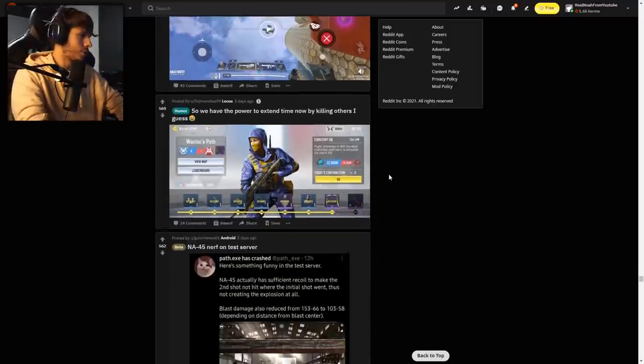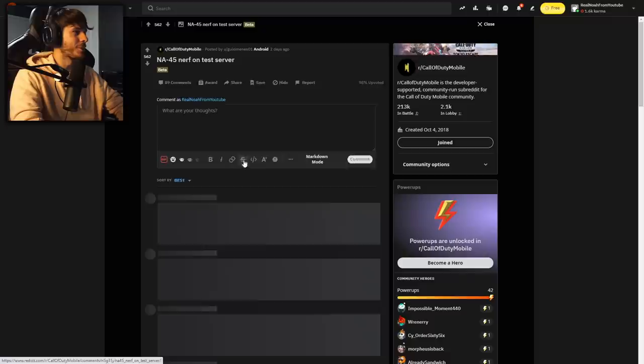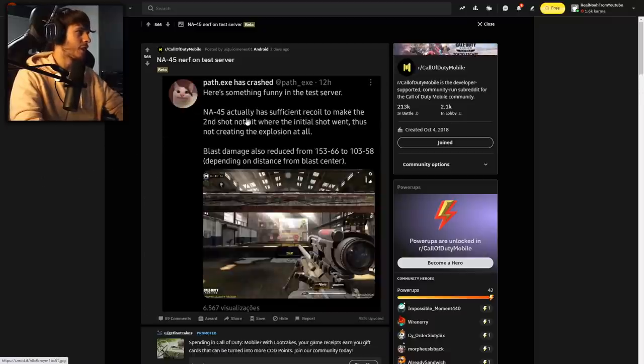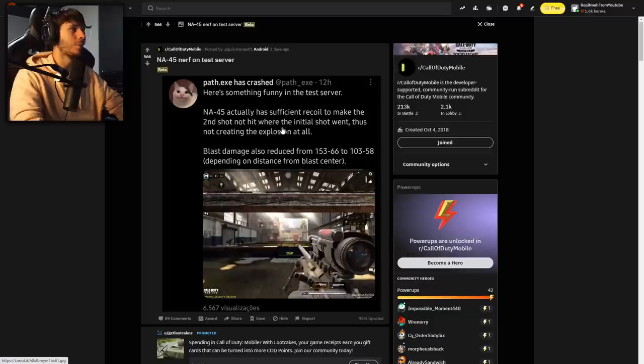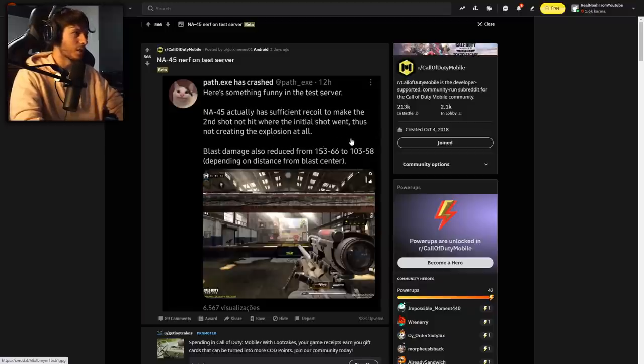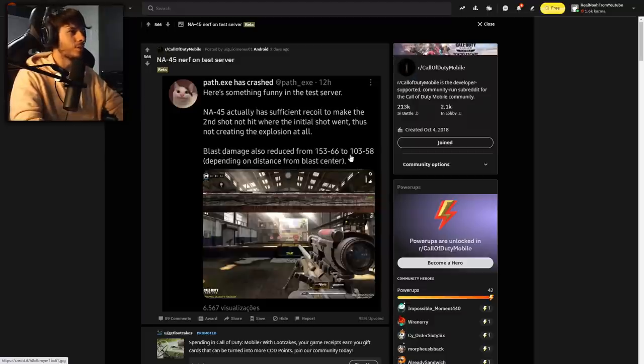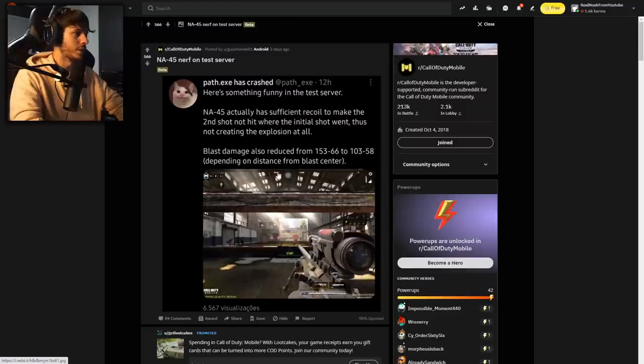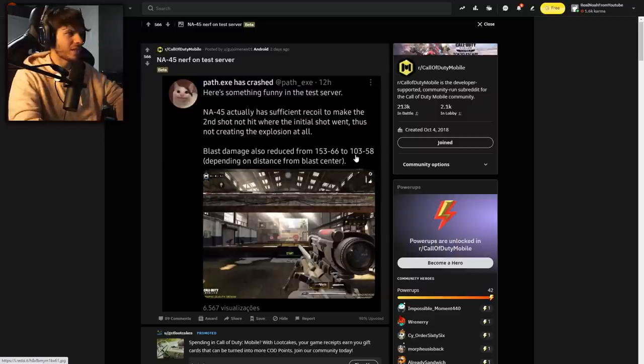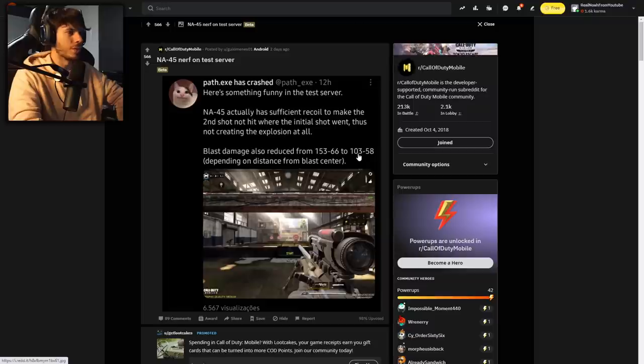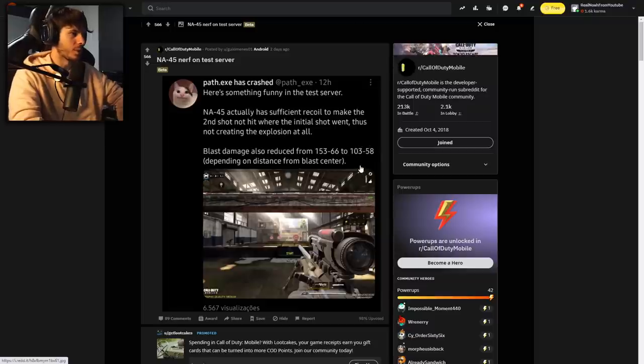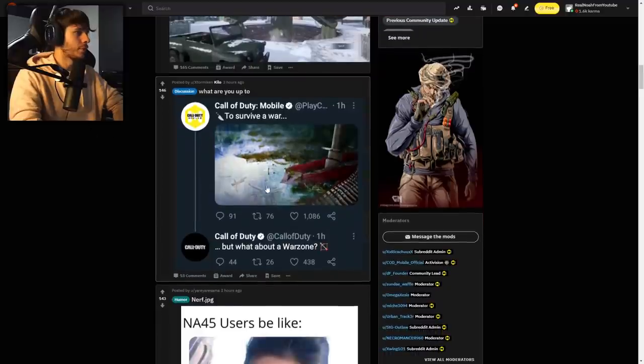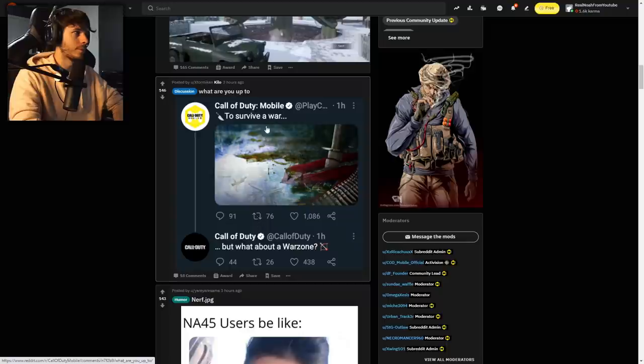According to Path, the NA-45 is dead. Path said NA-45 actually has sufficient recoil to make the second shot not hit where the initial shot went, thus not creating the explosion at all. Blast damage also has been reduced from 153 to 66 to 103-58 depending on distance from blast center. That's a ridiculously low amount. If you hit the best possible blast with the NA-45, it's only gonna do 103 damage. That means pretty much any shot that's not absolutely perfect isn't gonna be a one-shot kill.